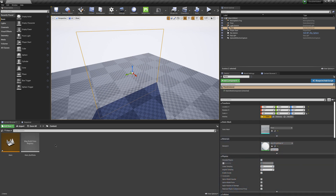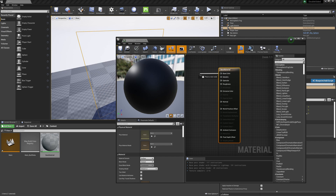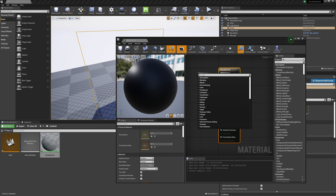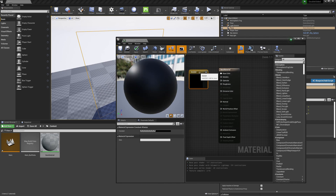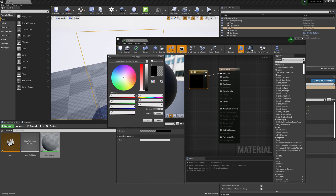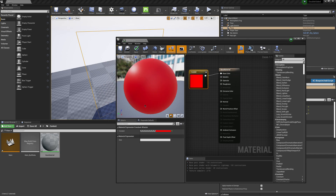I'll come down to my Content Browser, right-click, go to Materials, and double-click on the material to open it. We're going to make a basic material — just a solid color. I'll click on Base Color, left-click and drag, type in 'vector', and scroll up to select Constant 4 Vector, which gives us RGB plus alpha. I'll click the black swatch to open the color picker and make it solid red. Then I'll click Apply.